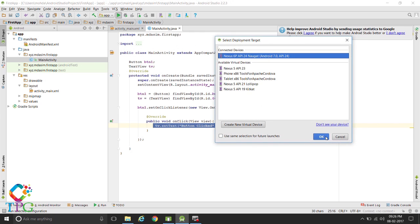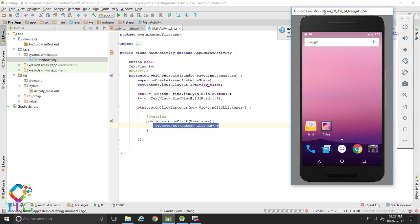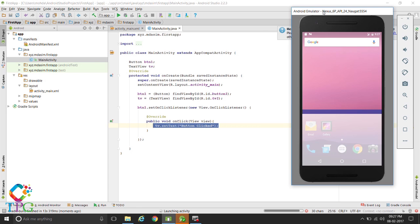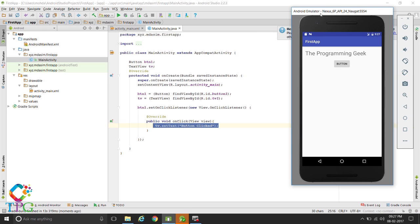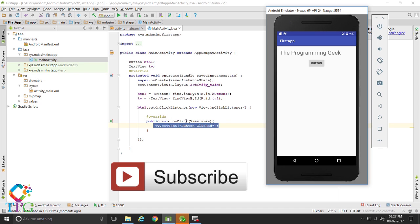I have already started the Android emulator. The project is building. Our app has started. The initial text for the TextView is 'The Programming' and when the button is clicked, we have defined it to change to 'button clicked'. You can see — button clicked — the text of the TextView has changed to 'button clicked'.